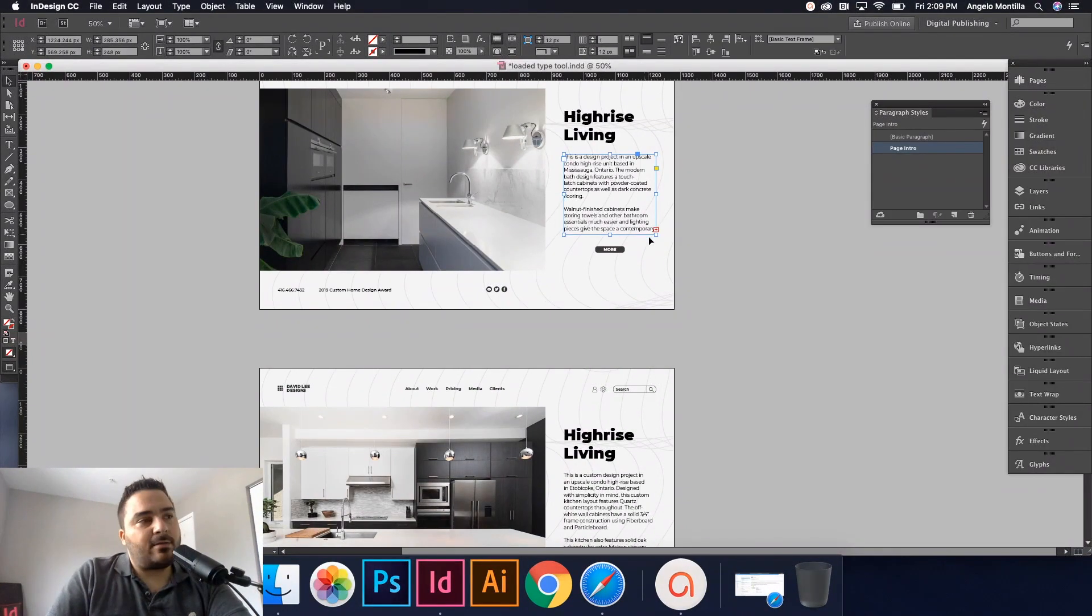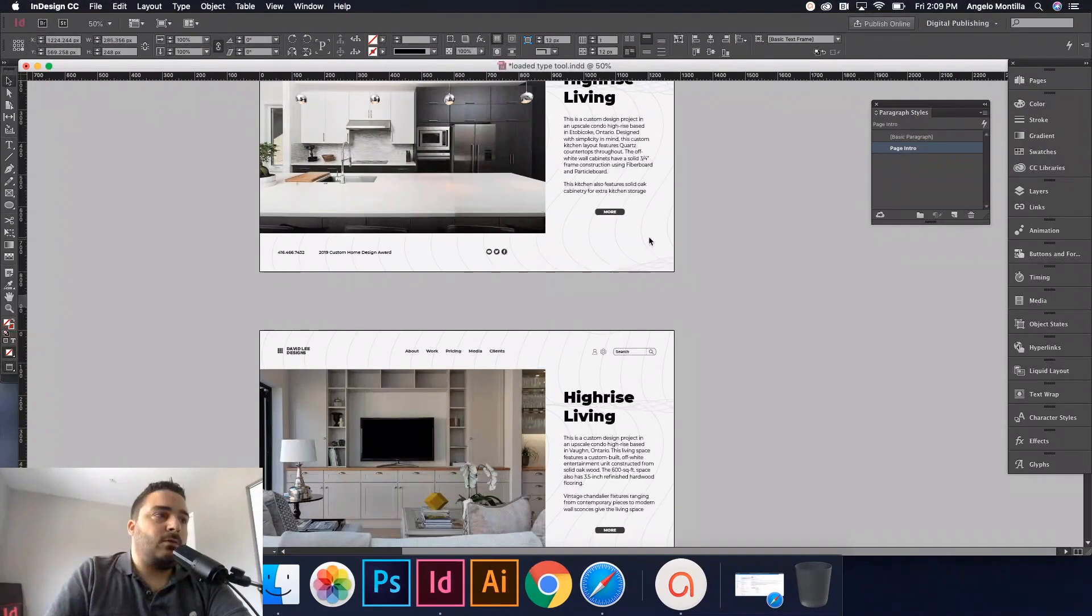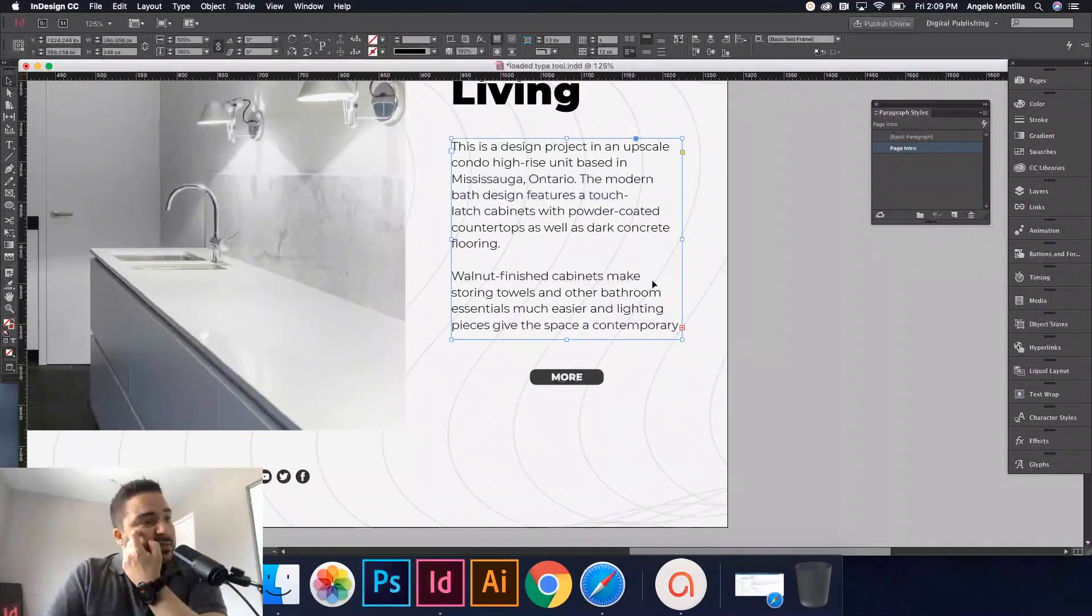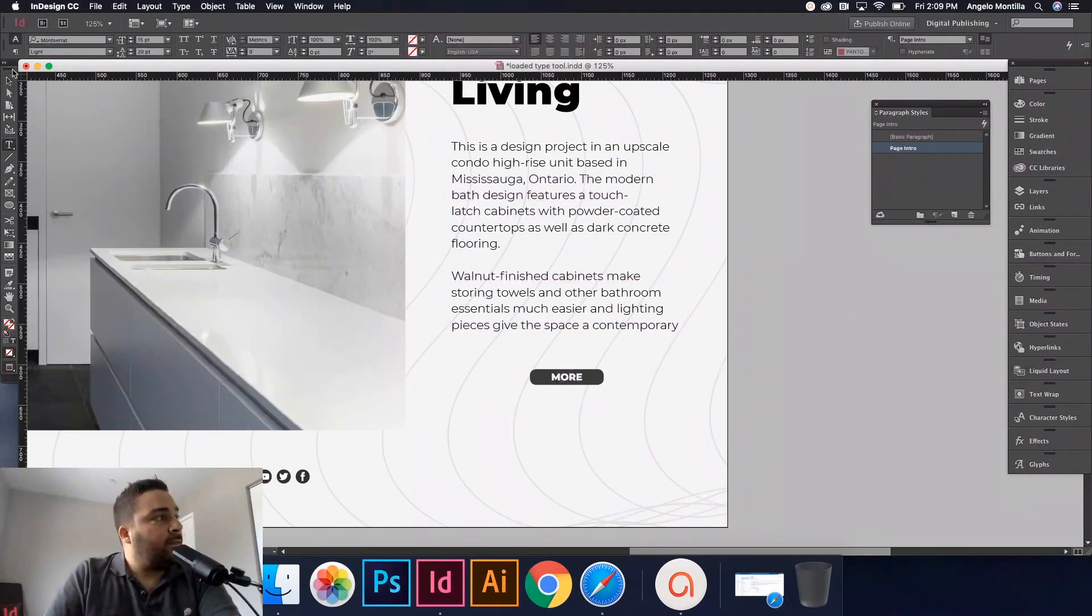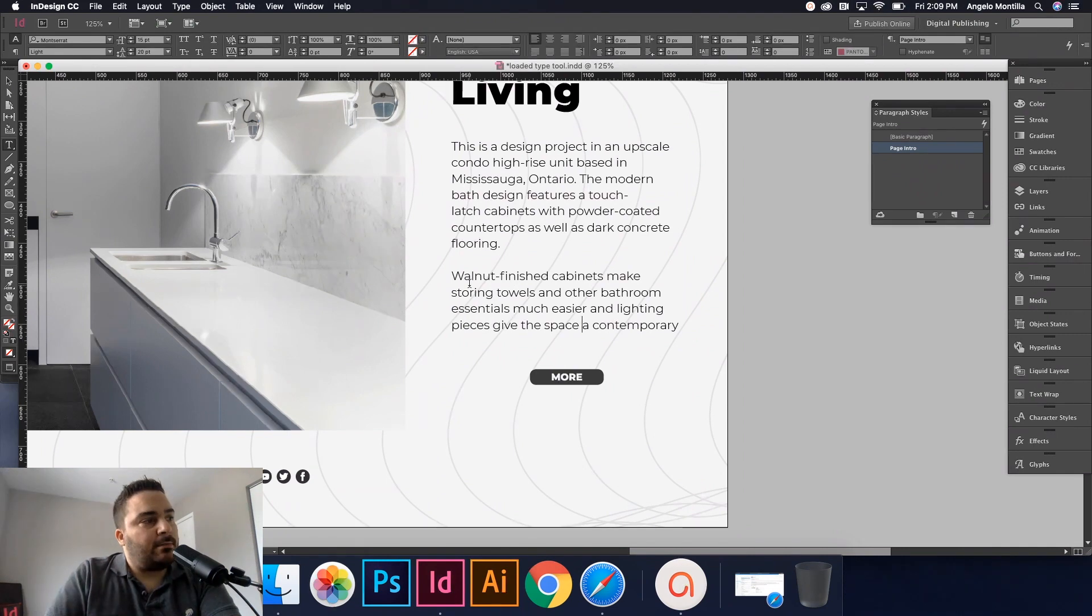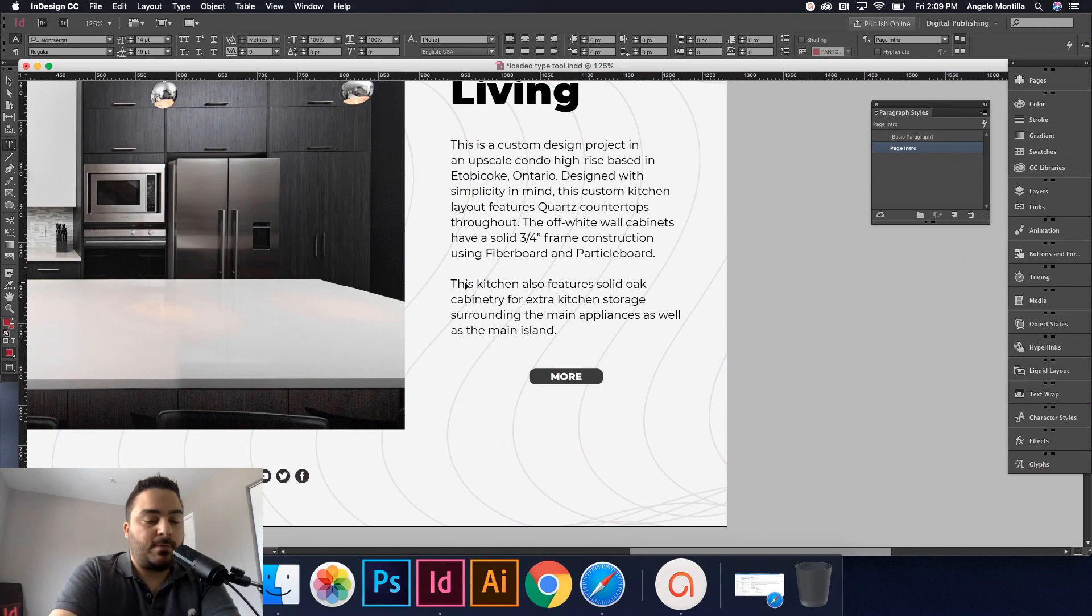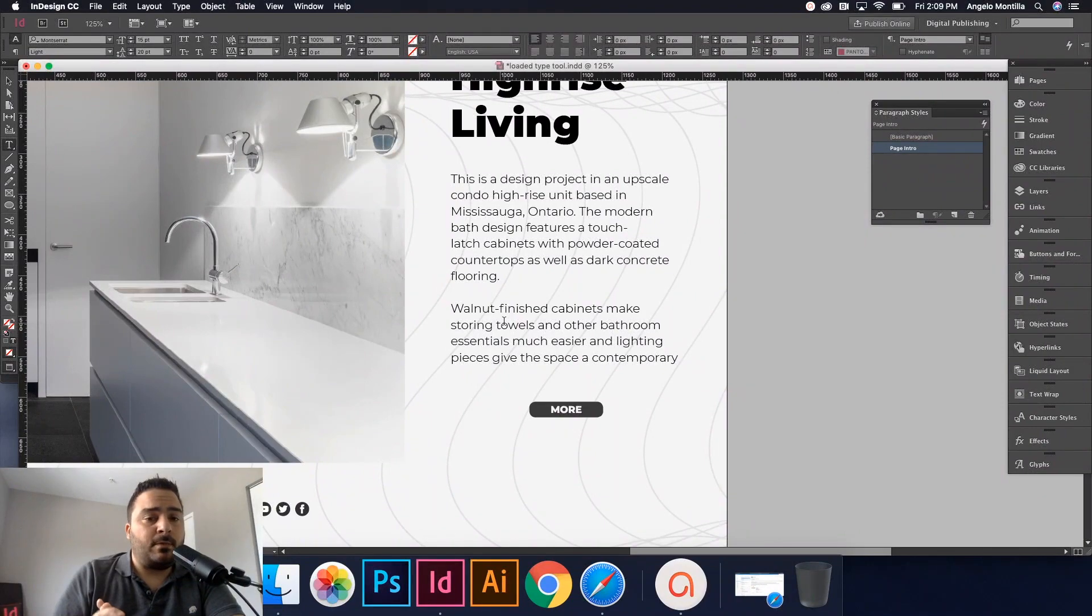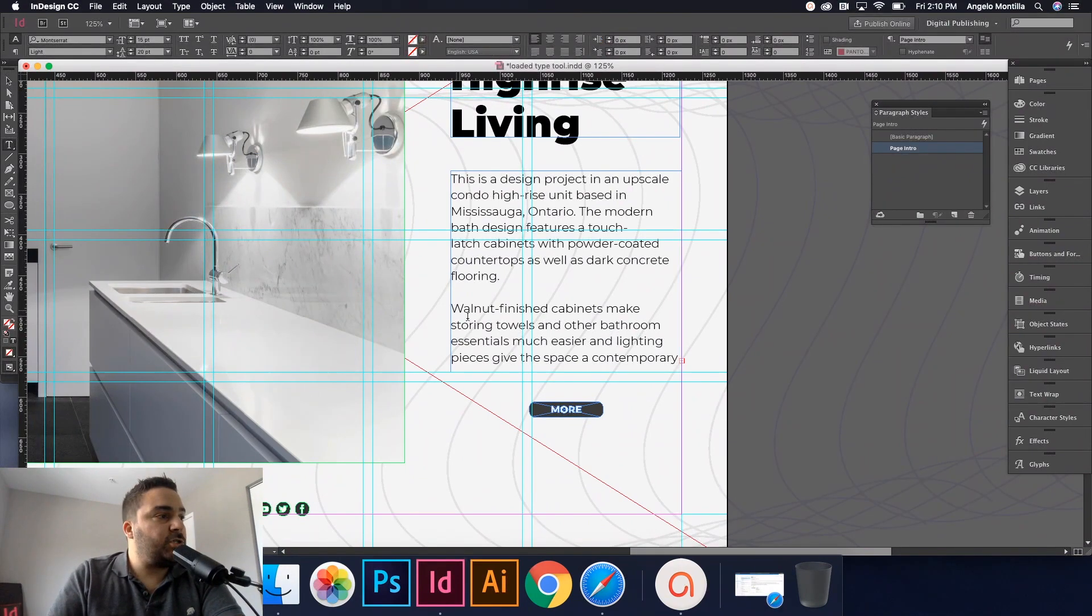Now that kind of screws things up for you because you had everything fitting and now you don't. There's overset text. You want to edit this without manipulating the actual text frame, because if you have it set you obviously don't want to start pulling the box down or making it wider because then it's gonna throw everything else off. Let's say I wanted to edit this without manipulating or maneuvering the text frame.